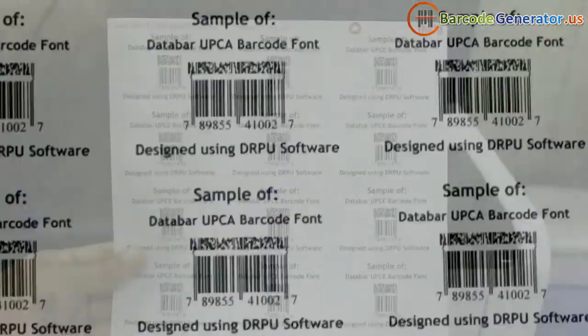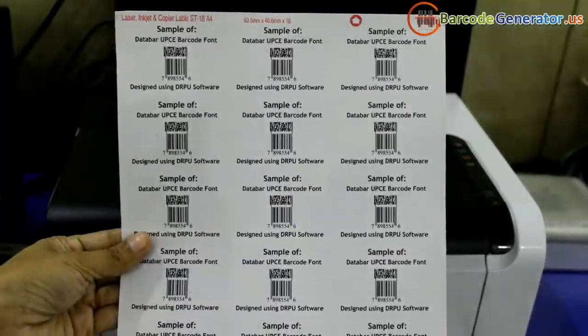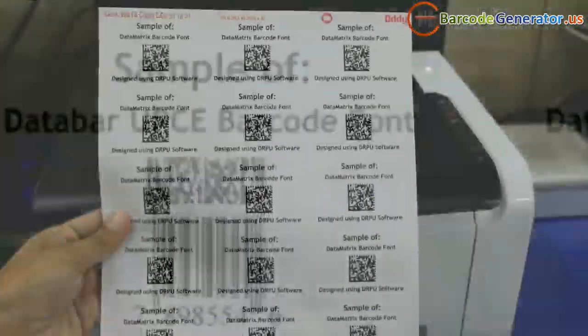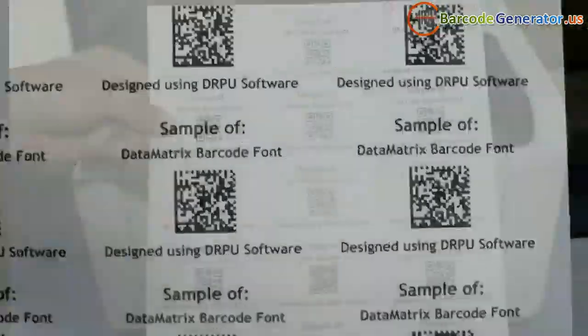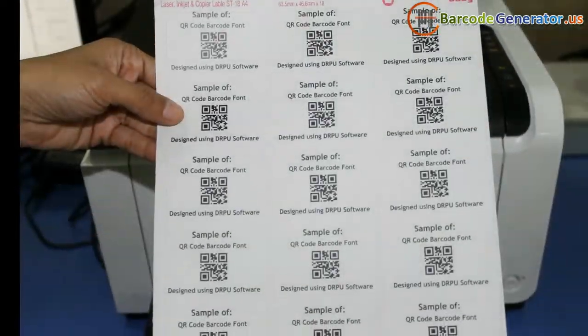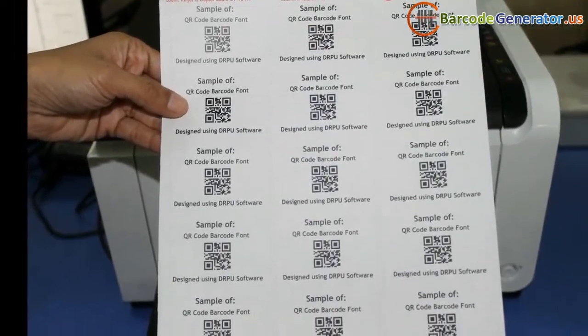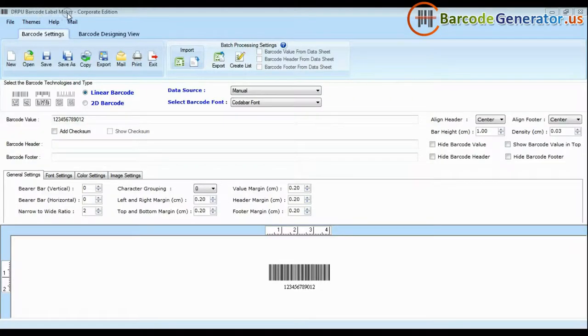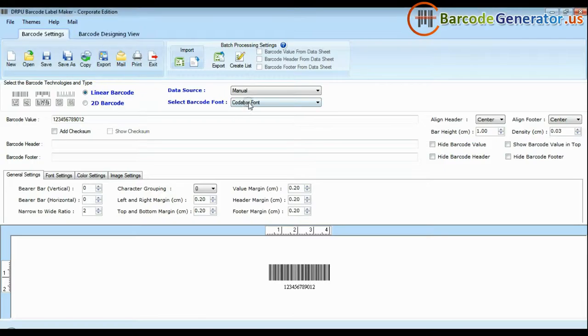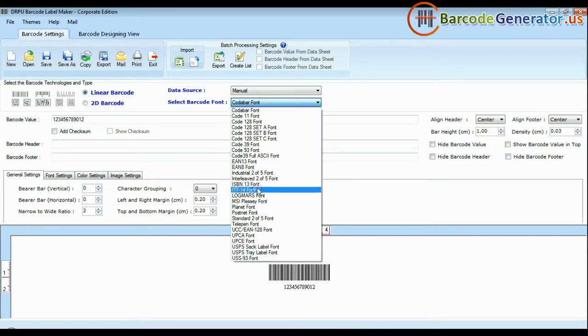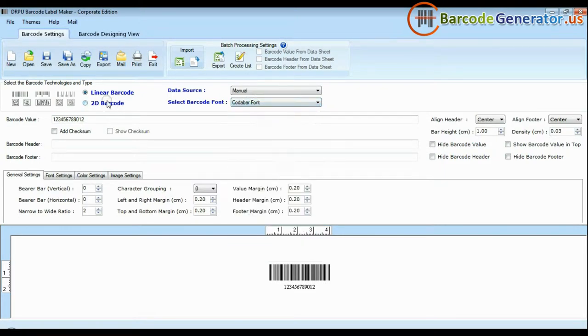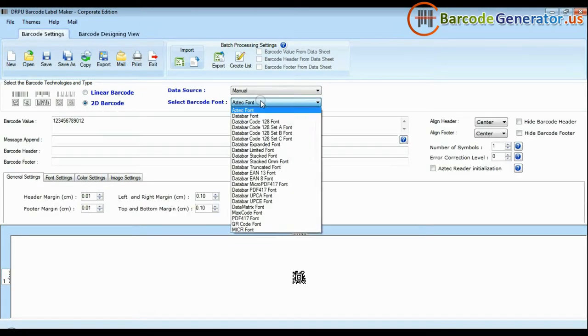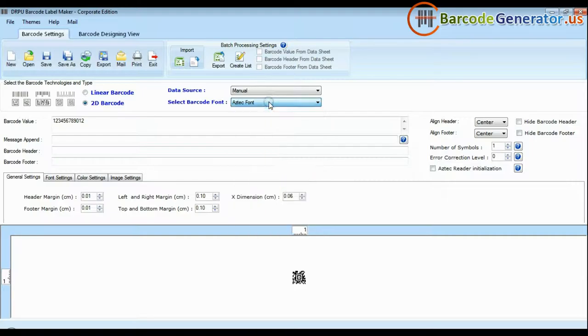2D is a two-dimensional way to represent information. It encodes more data per unit in comparison to linear. DRPU barcode label software Corporate Edition has maximum set of barcode fonts, including linear and 2D.